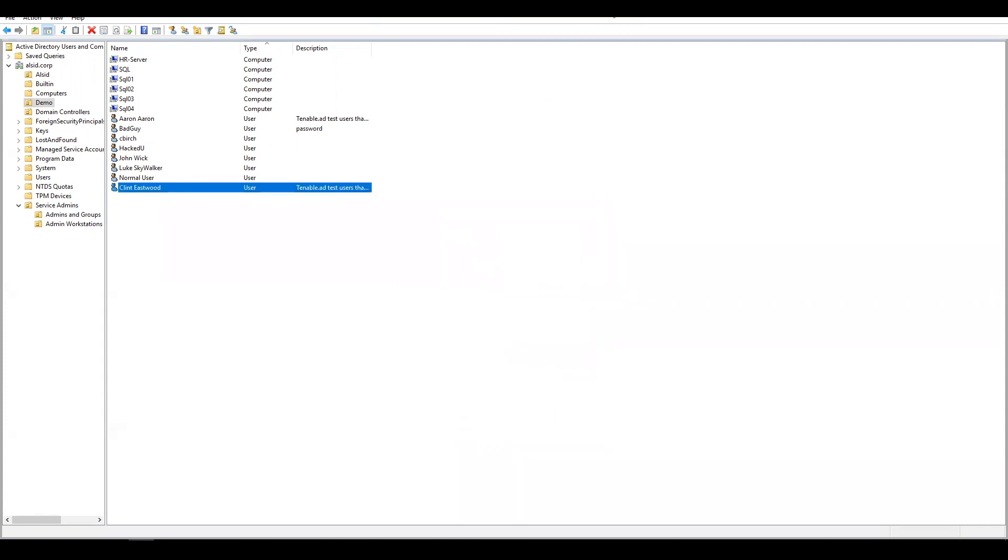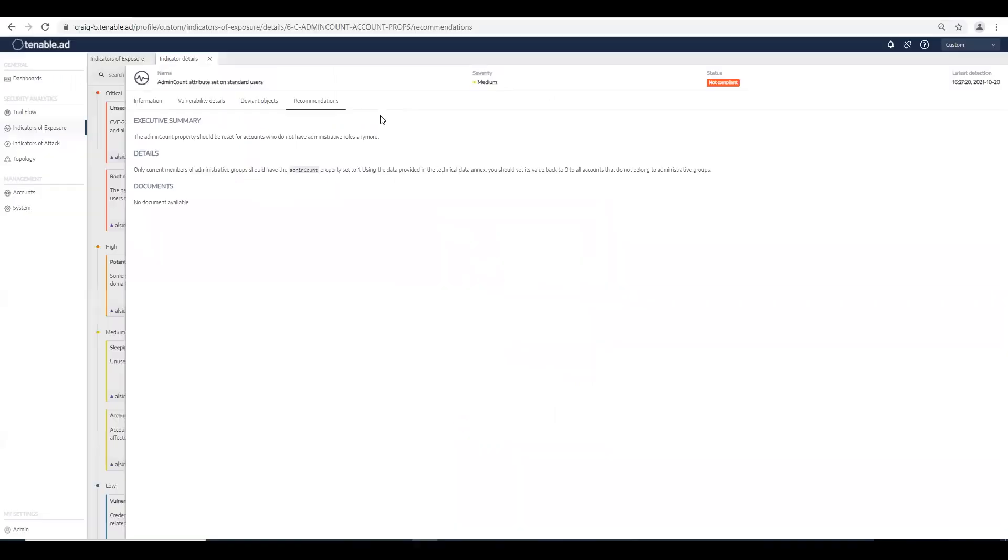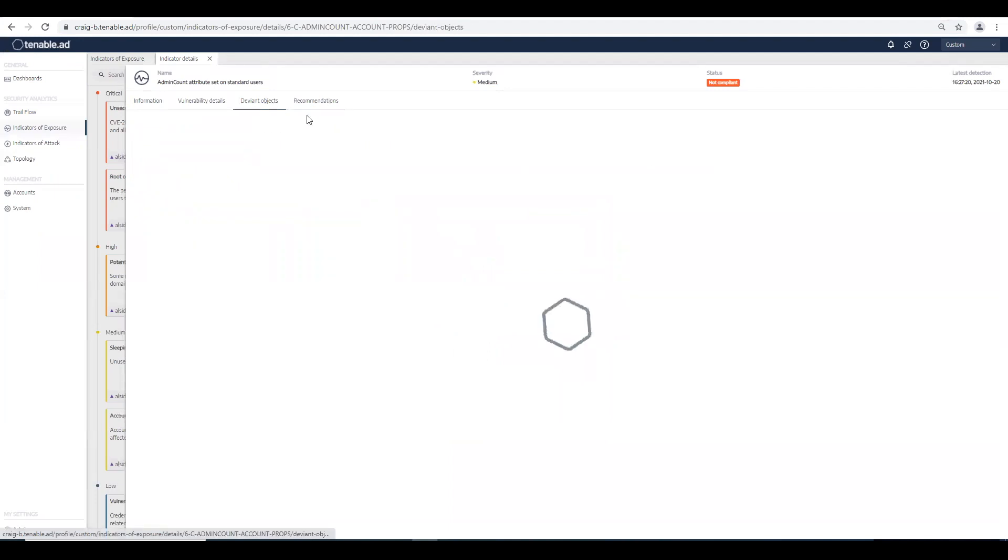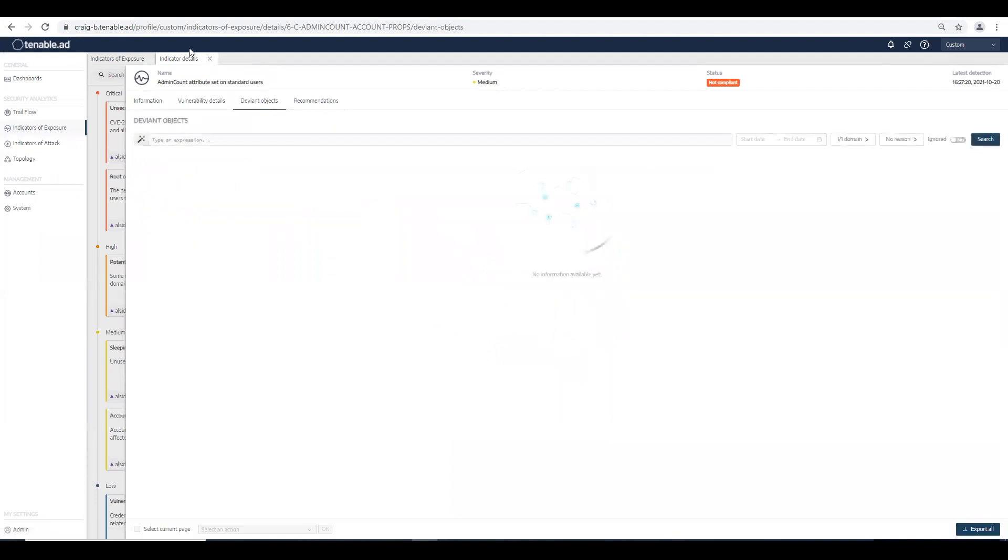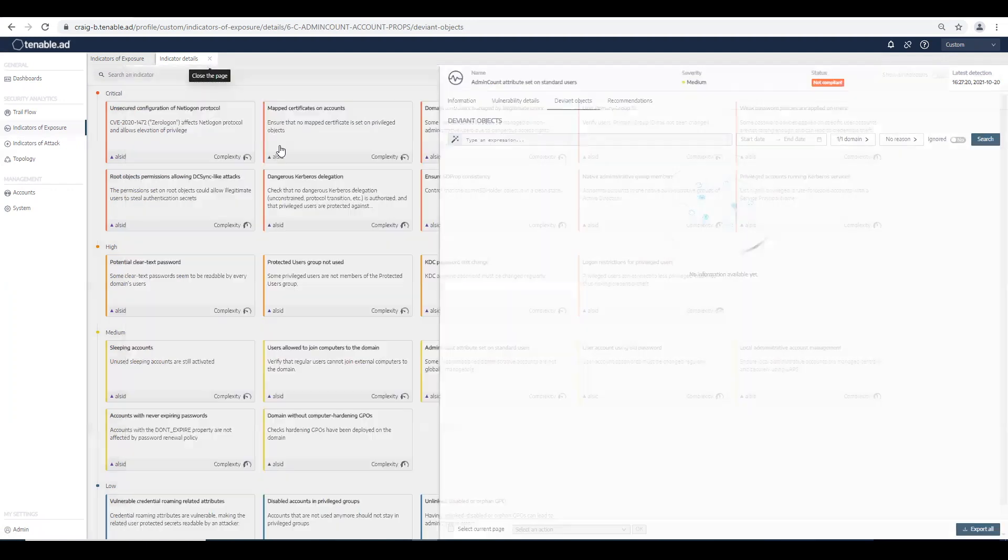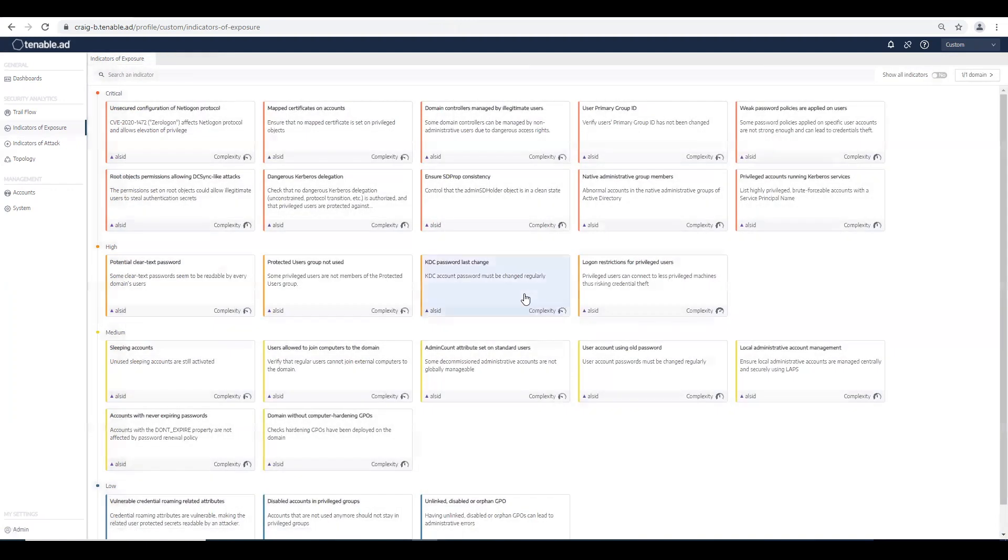Now let's jump back into Tenable AD and see that we no longer have that object flagged. As you can see, by using Tenable AD, it searches deep and wide to uncover AD attack pathways that are often missed by AD audit and SIEM solutions. Thank you.